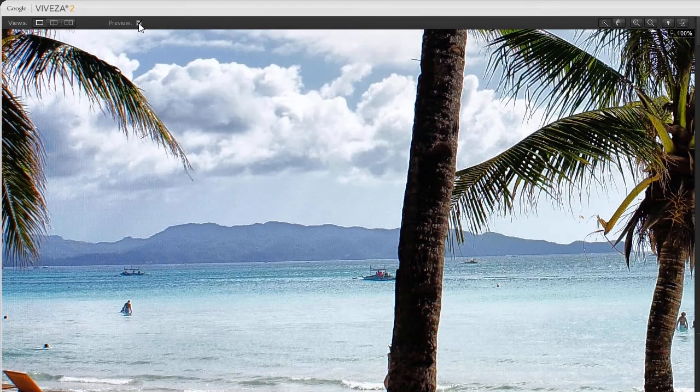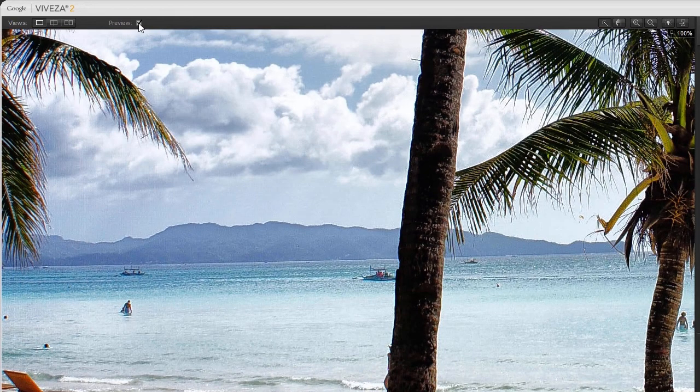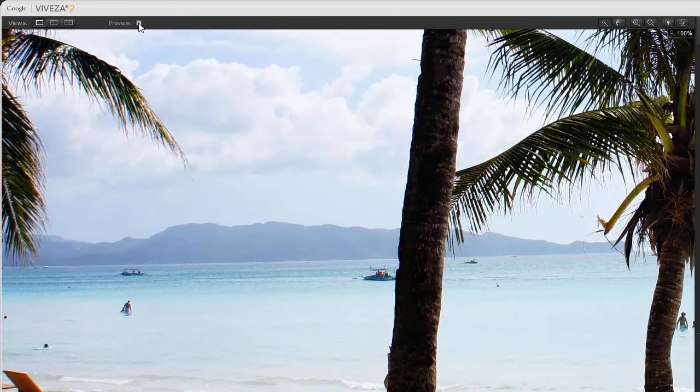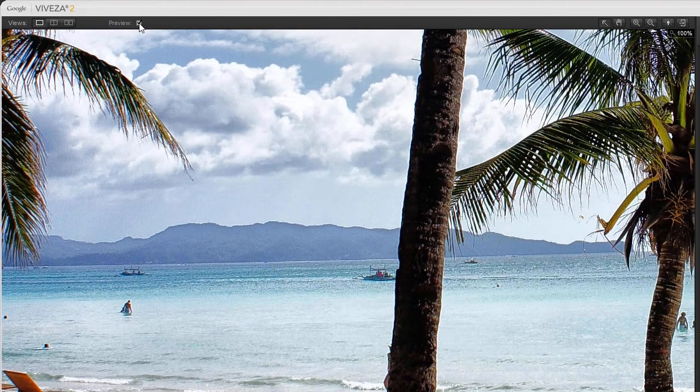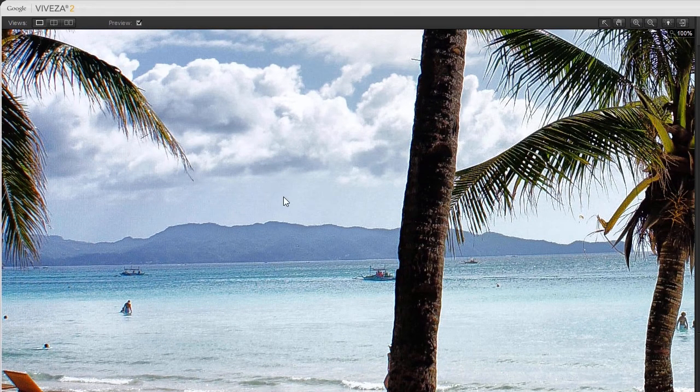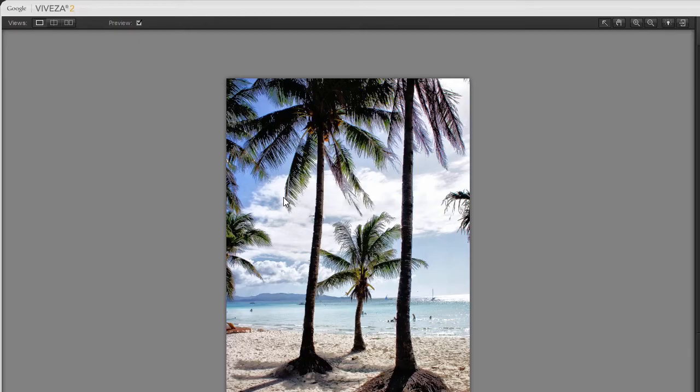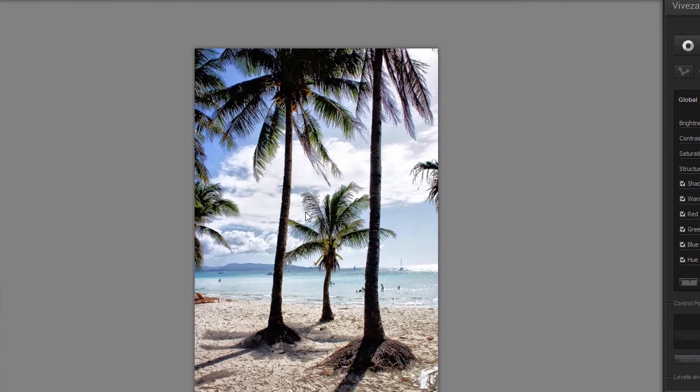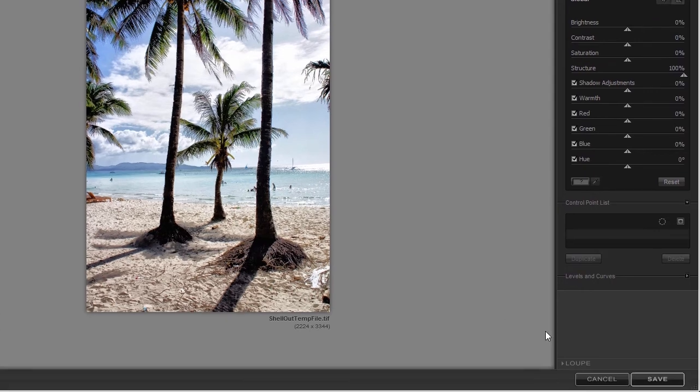As we can see, Structure is a powerful tool. I double click again to zoom out. On the bottom right, I will click on save.